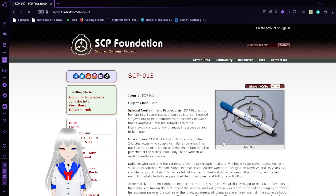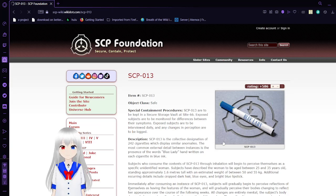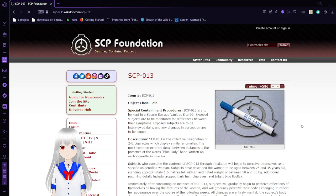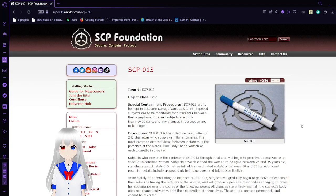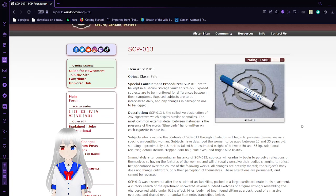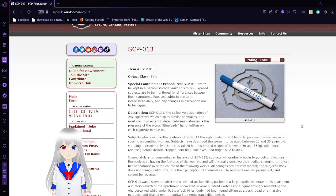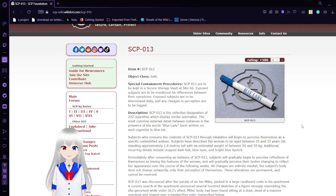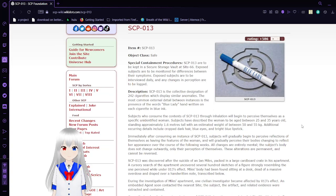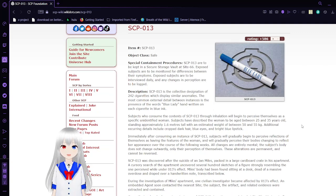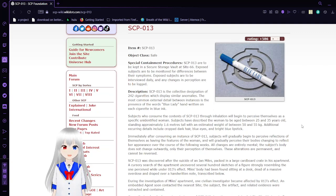SCP-13, Blue Lady Cigarettes. Item number SCP-13, Object Class: Safe. Special Containment Procedures: SCP-13 specimens are to be kept in a secure storage vault at Site-66. Exposed subjects are to be monitored for differences between their symptoms. Exposed subjects are to be interviewed daily, and any changes of perception are to be logged.